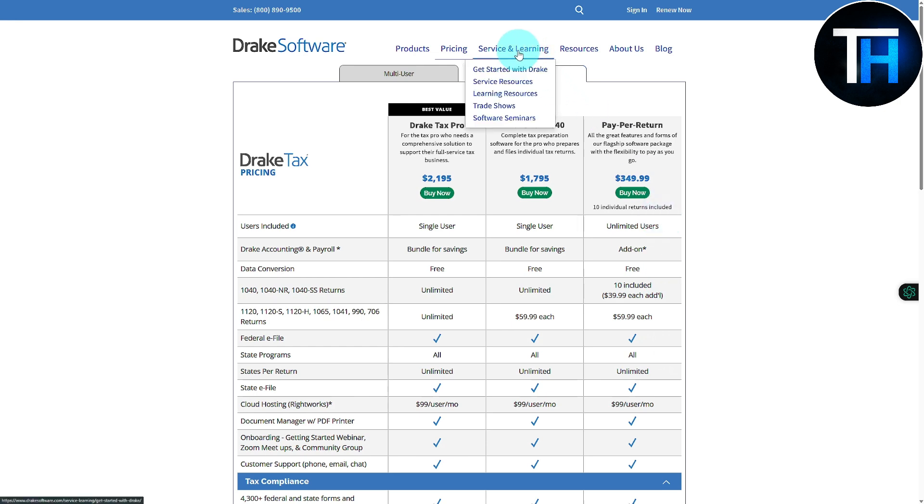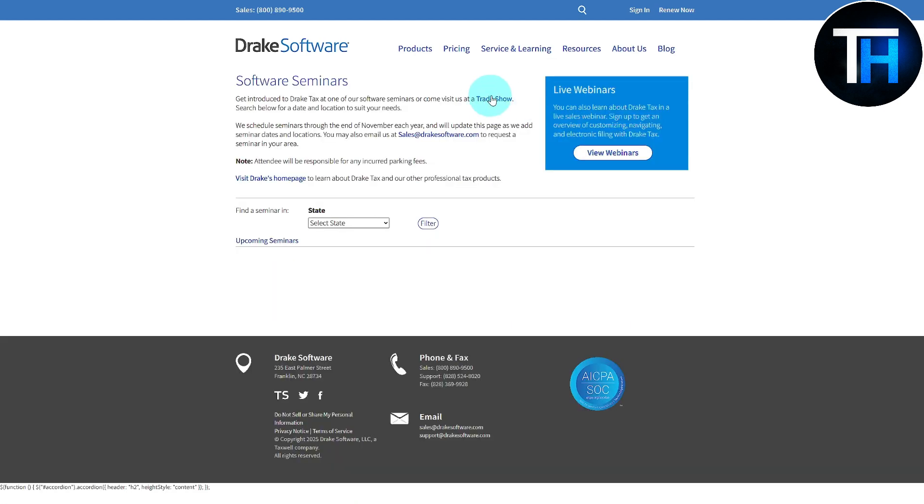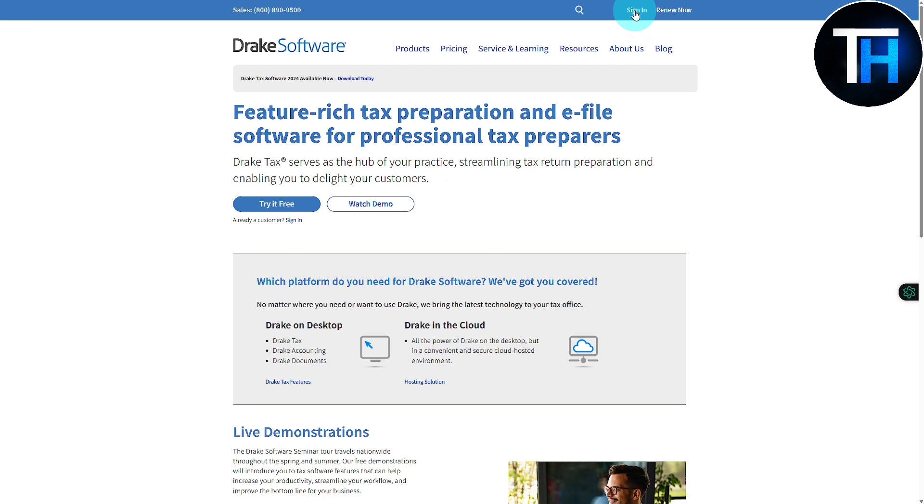Now talking about signing in, we're going to be clicking on to this sign in option or renew. If you want to get started, we'll also have this try it for free option. Let's just say you do not have an account already, I'm actually going to go back and click on try it for free for demo purposes.